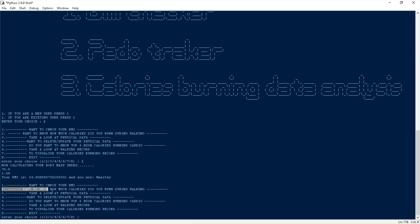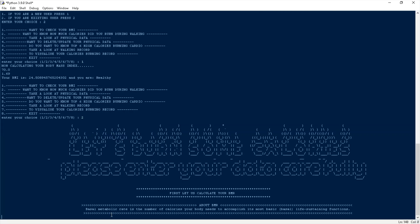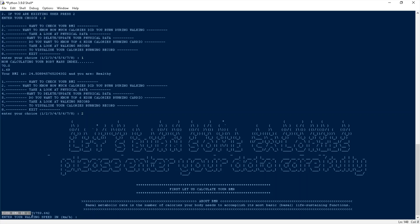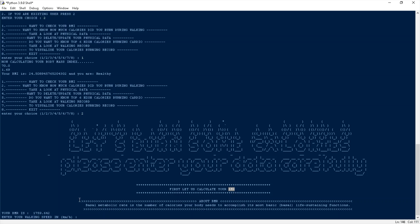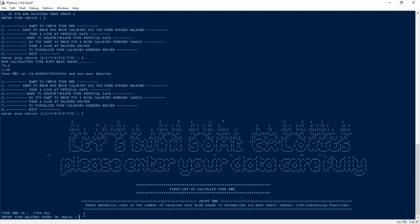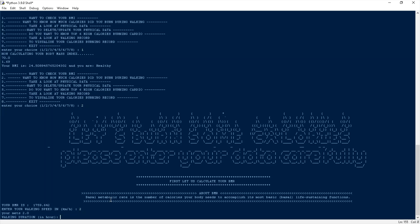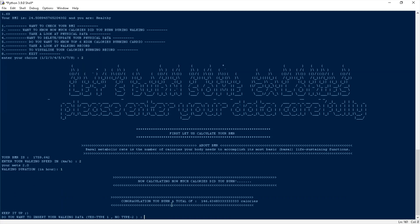First, let us calculate your BMR. BMR — Basal Metabolic Rate — is the number of calories your body needs to accomplish its most basic life-sustaining functions. The BMR is needed to calculate how many calories you burned. It also shows and explains BMR to the user in case they are unfamiliar with it. Now it is asking for walking speed in kilometers per hour. Entering 2. Enter your walking duration — also a value needed for the calculation. Walking duration: 1 hour. Now calculating how many calories you burned.